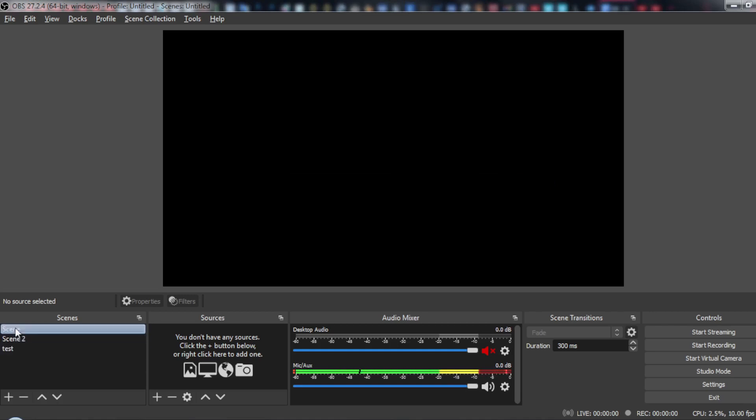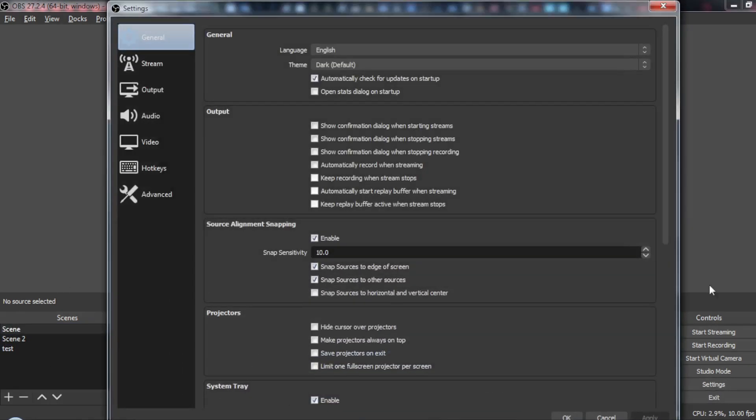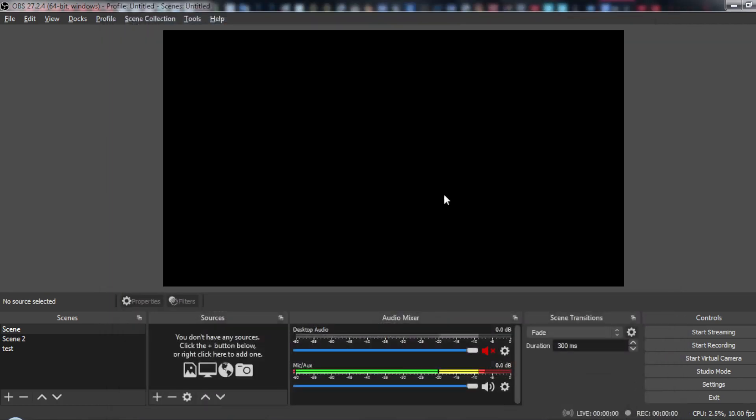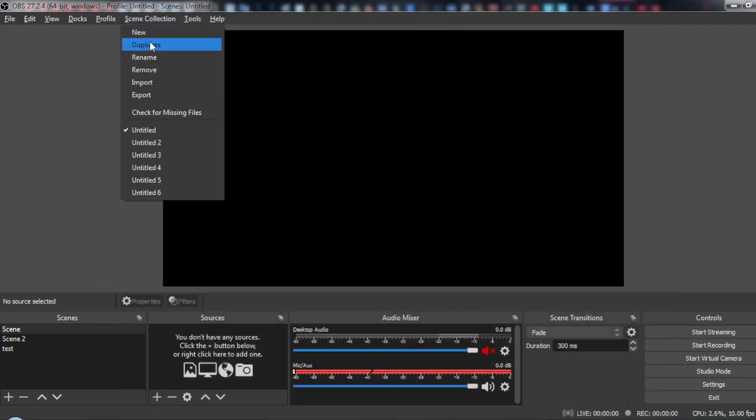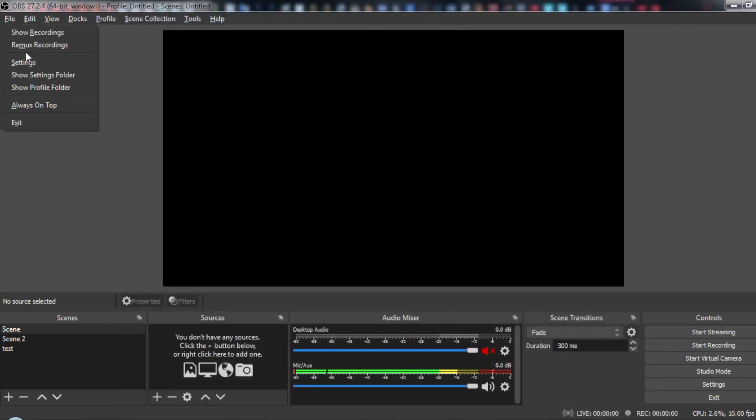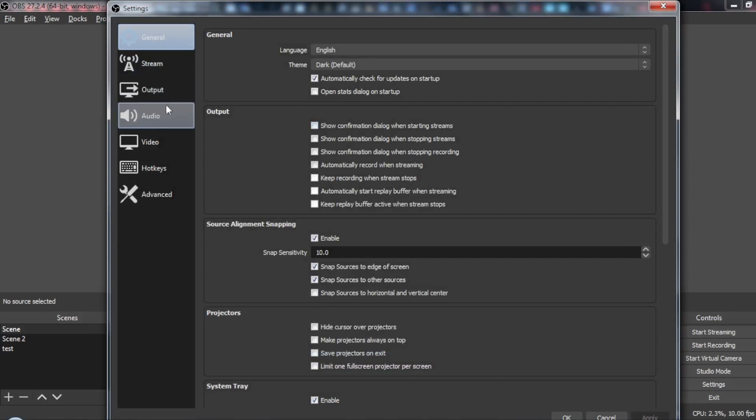All I need to do is go here to settings, then all we need to do is go to hotkeys. Of course you can do that, or you can go to settings by another way, by clicking here at file, then go to settings.